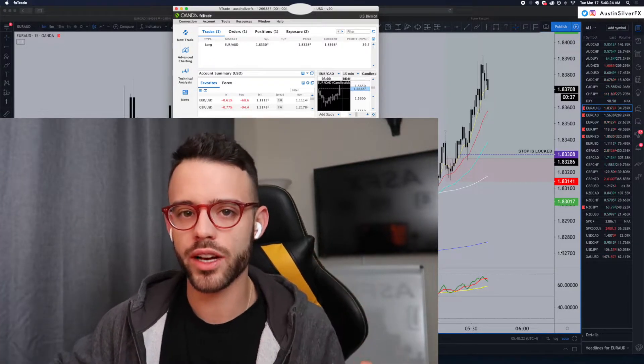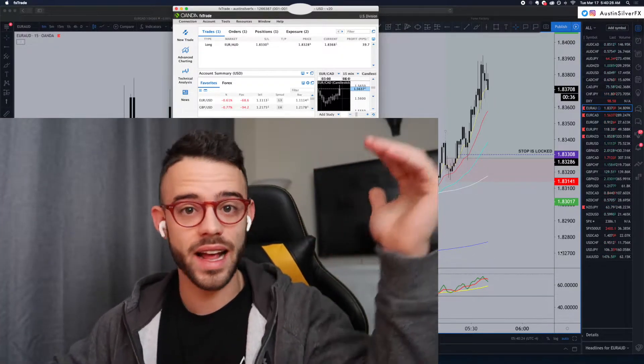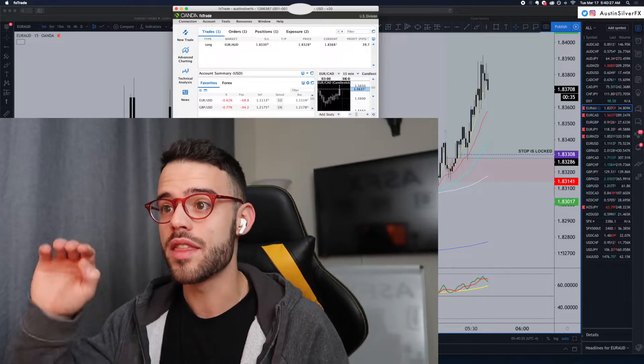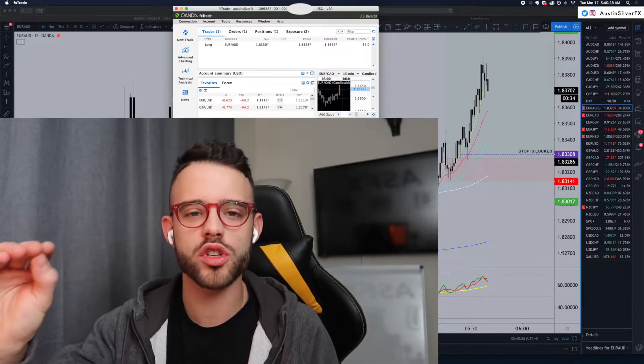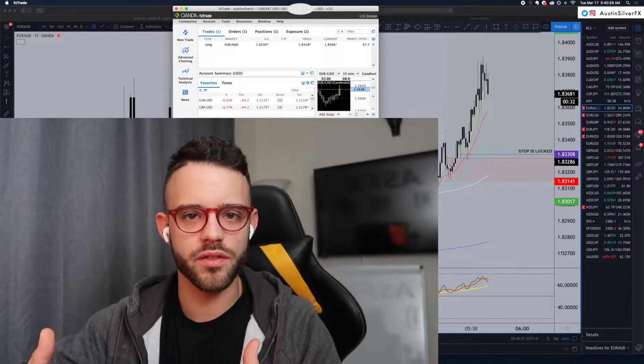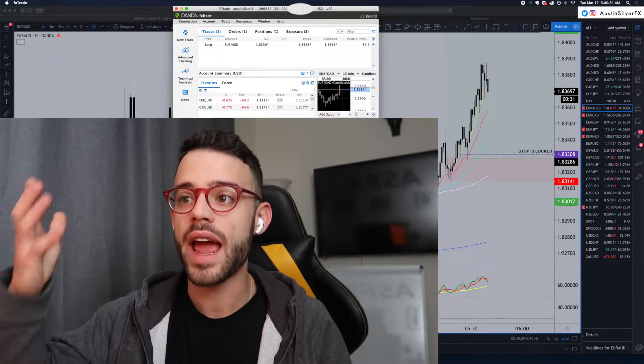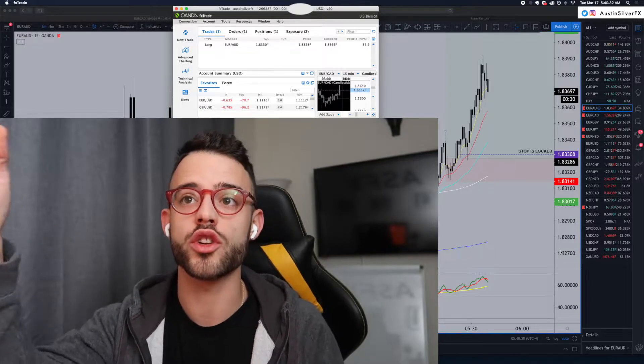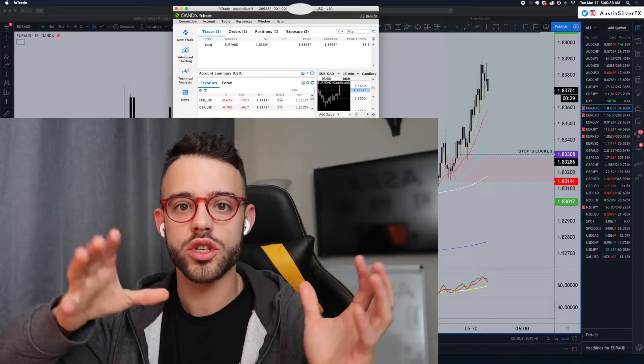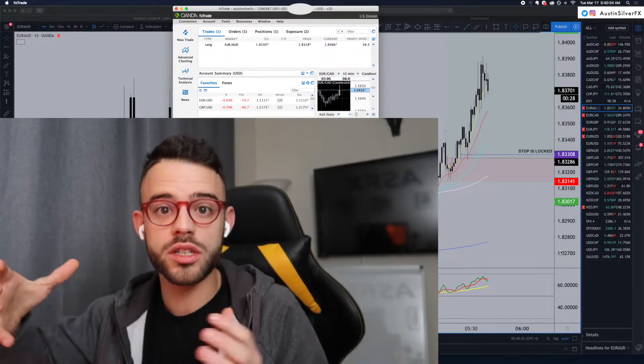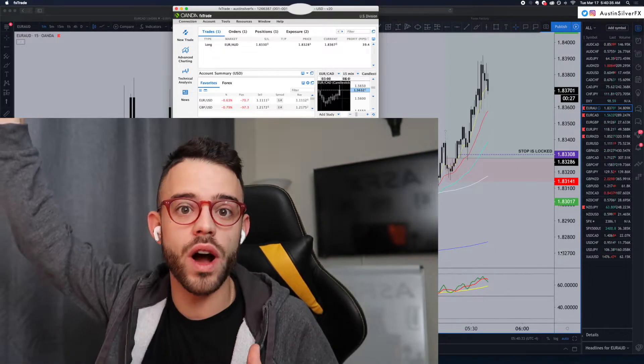Yesterday, I traded GBPUSD short, and that's still falling. This morning, I just woke up, checked the VIP chat, as I always do, to say good morning, and everybody was looking at EuroAUD to the upside, looking to buy it and see it move higher.